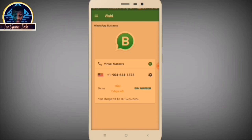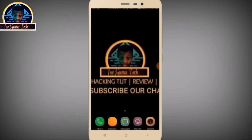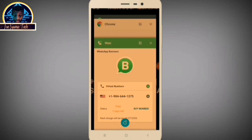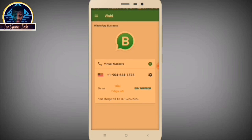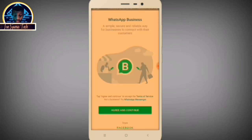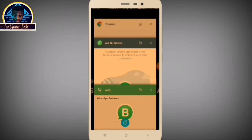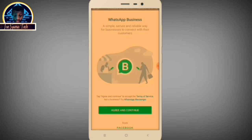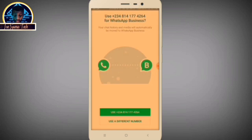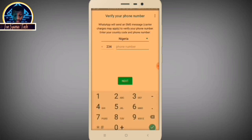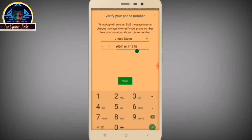Go to the Google Play Store and download WhatsApp Business. Once downloaded, click on it. First, copy your USA phone number from the virtual number app — click and hold to copy it automatically. Then go to WhatsApp Business, click Agree and Continue, then click Use a Different Number, and paste the number there. It will automatically confirm United States. Click the Next button.